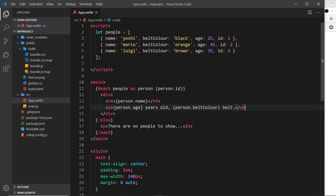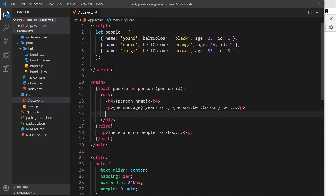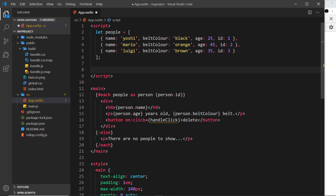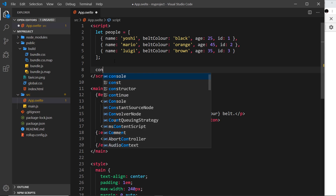We can do that. Let me first of all add the button down here — a button with 'delete' inside it. We need to add a click handler to this button because we're going to react to a user clicking it, and inside here we'll reference a function, for example handleClick.